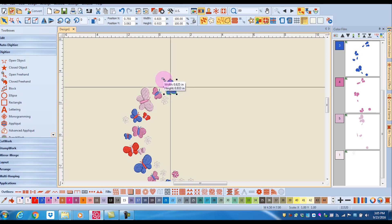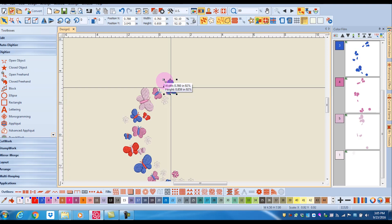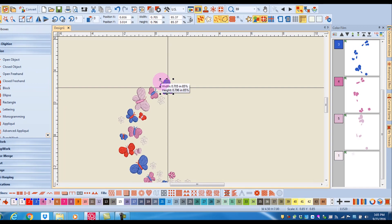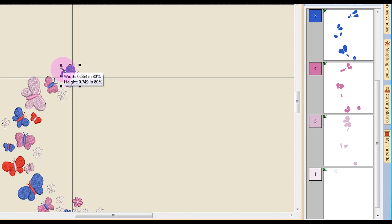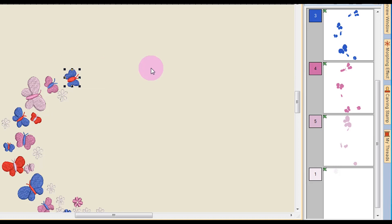When I click and drag on one of those corner sizing handles, notice that I have a flag that gives me the width and the height of that particular object, as well as a percentage that I am either increasing or decreasing.